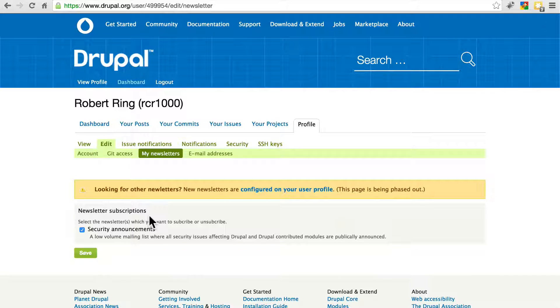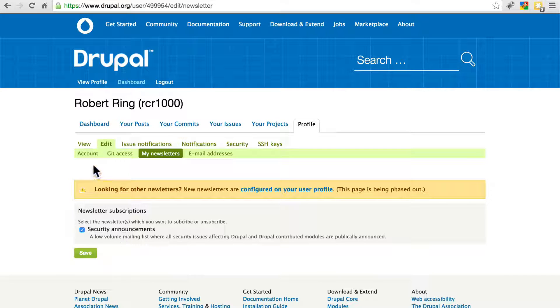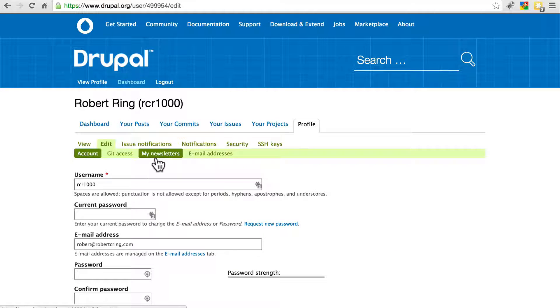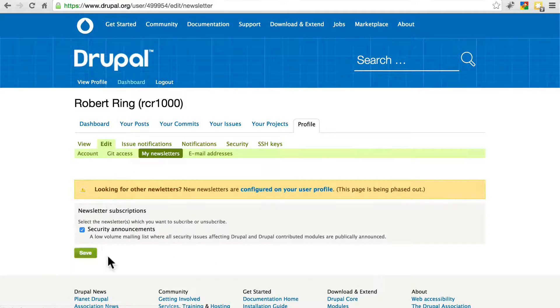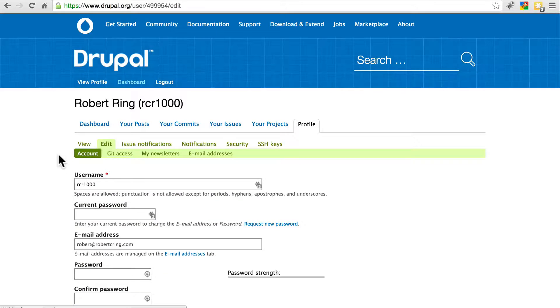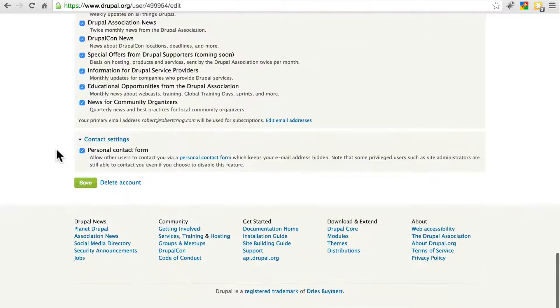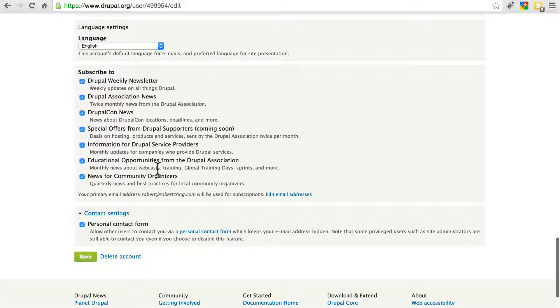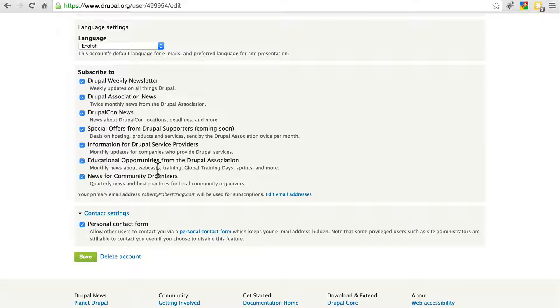And apparently, at some point in the future, they're going to try to move this to the Account sub tab over here. So if you're viewing this tutorial a bit later than it was created and you don't see My Newsletters or you don't see anything here, check Account instead and scroll all the way down and you'll see a list of things you can subscribe to. And it should be here if it's not in the previous place.